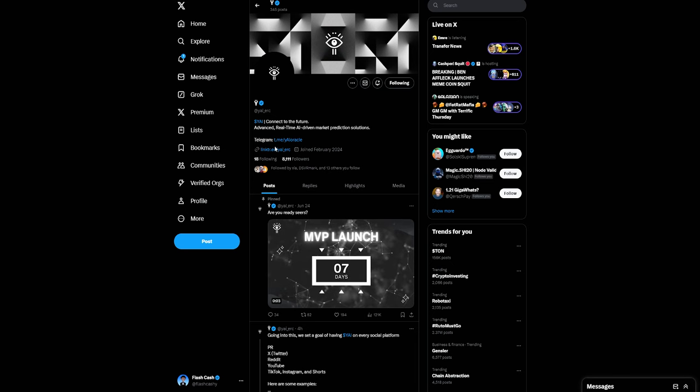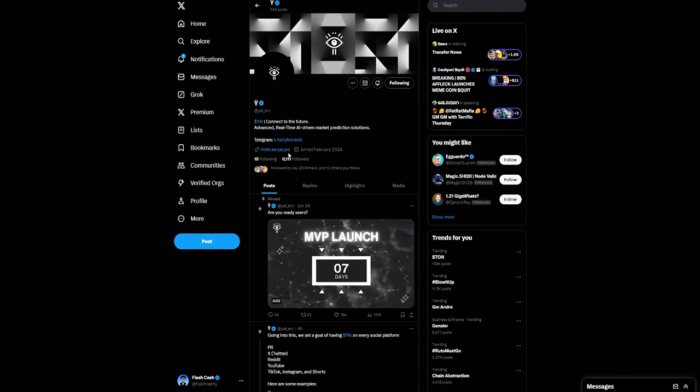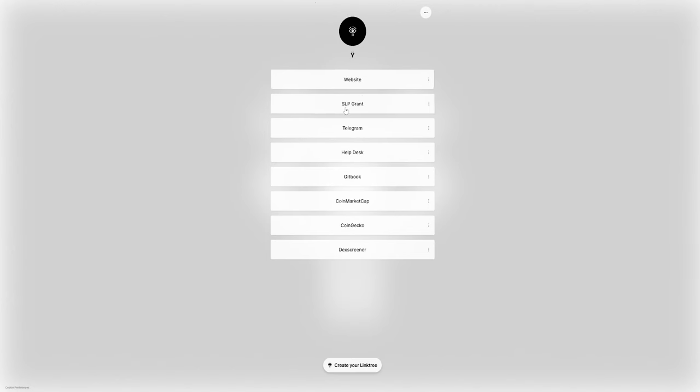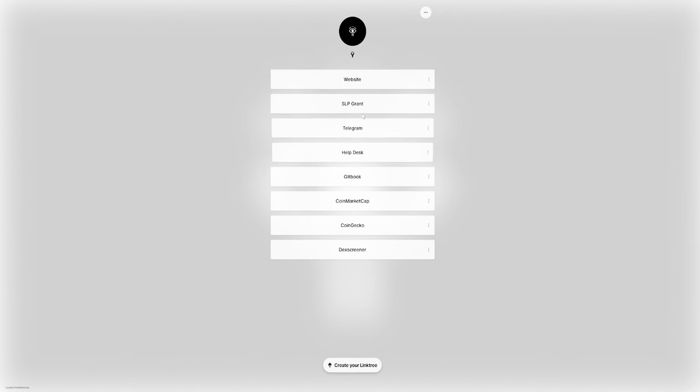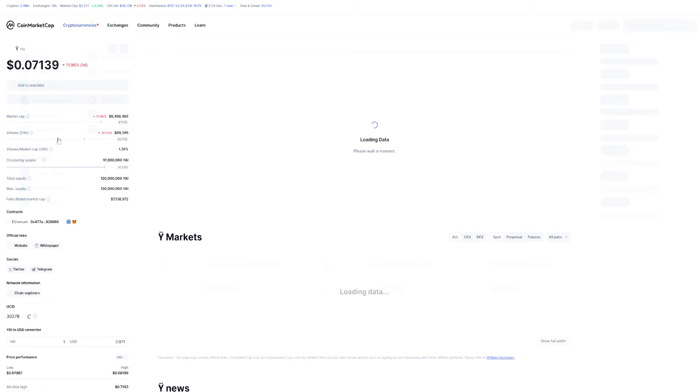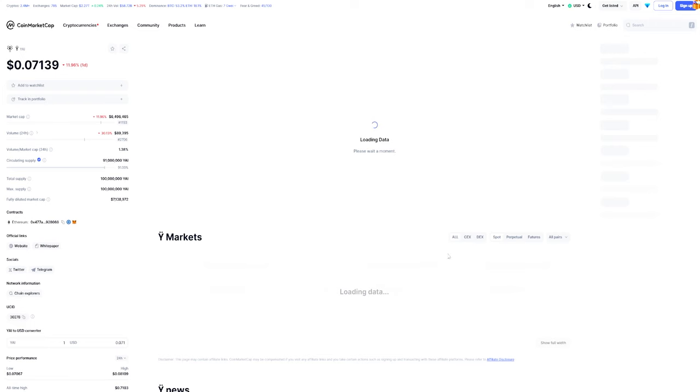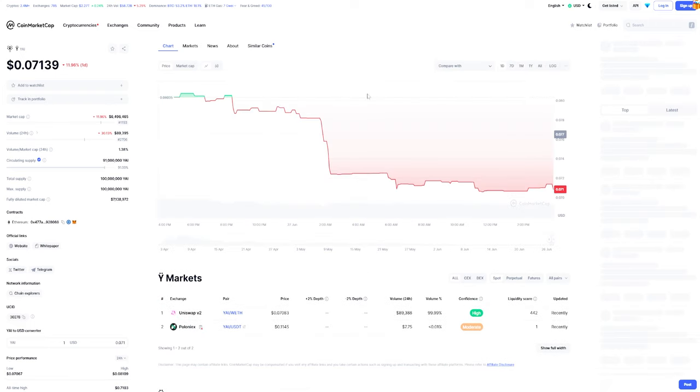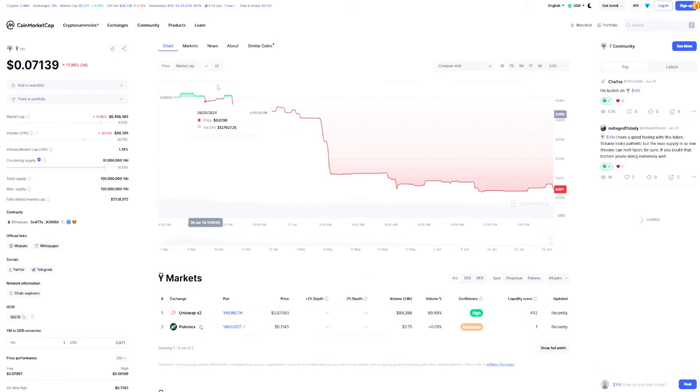We have this link right here which you can see down in the description where you have everything: SPL grant, the Telegram, help desk, CoinMarketCap, CoinGecko, and DexScreener. CoinMarketCap is available if you would like to add it to your watchlist.